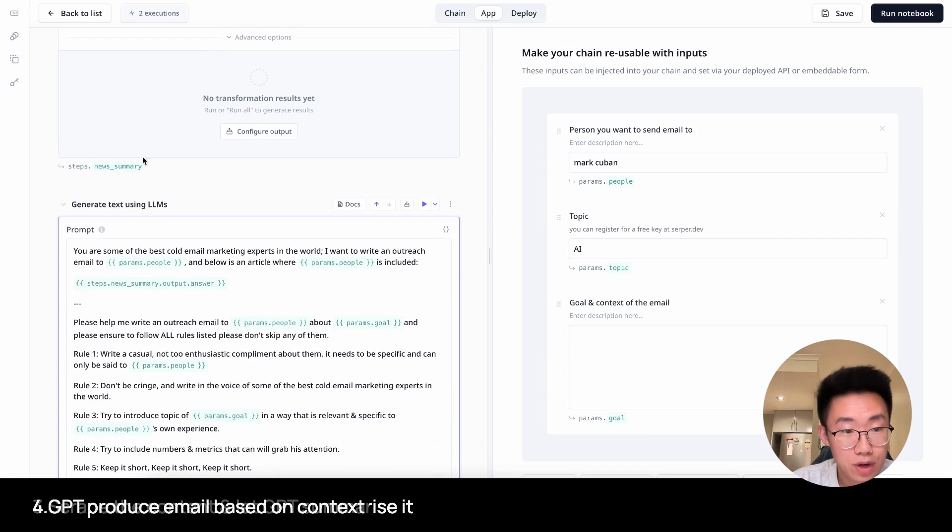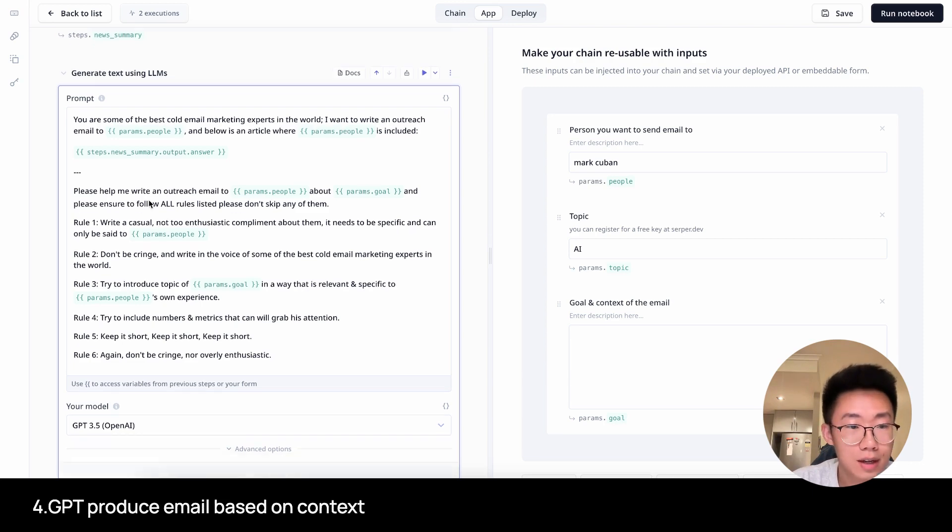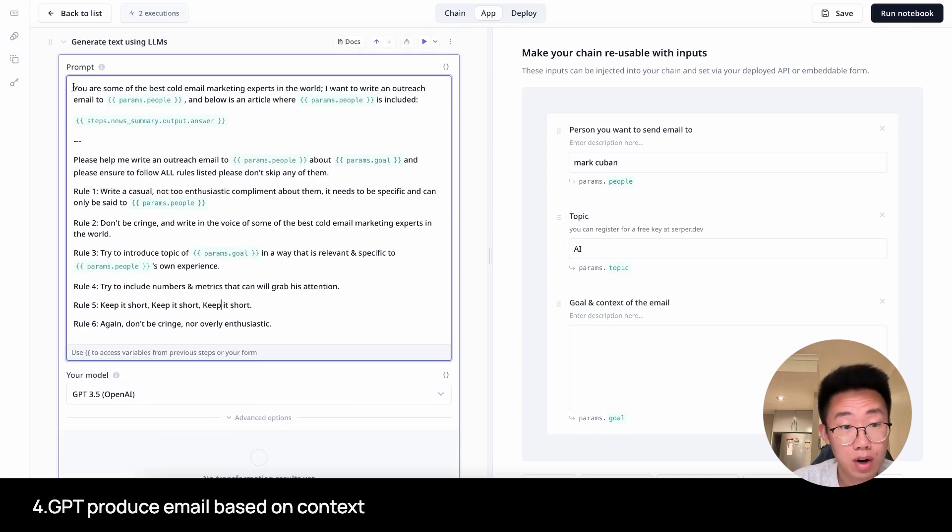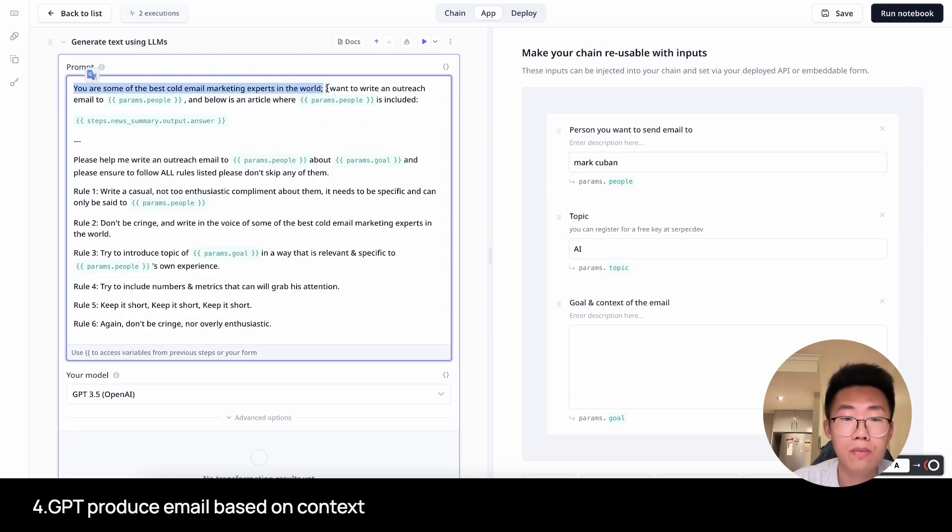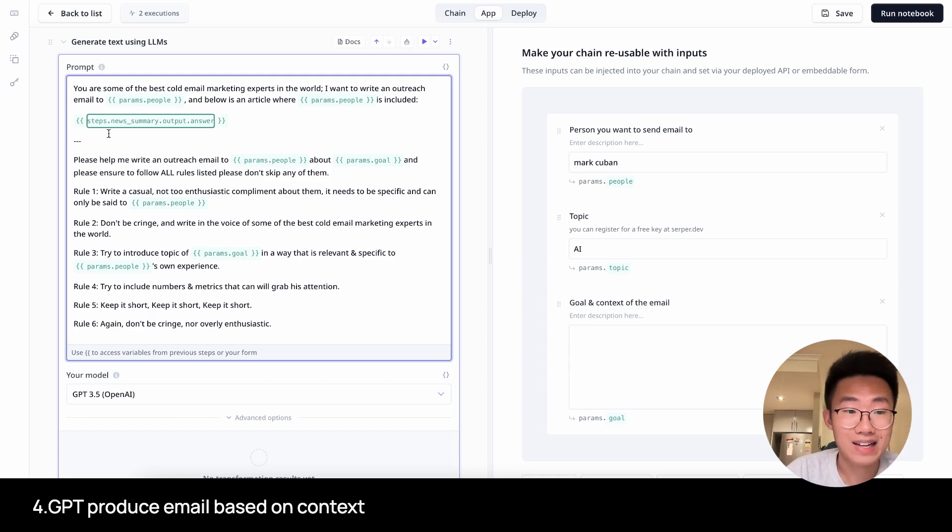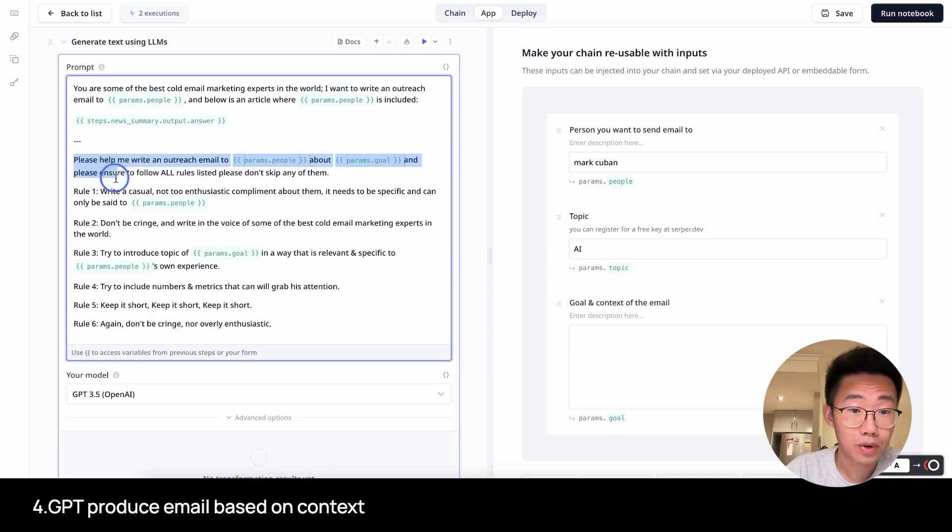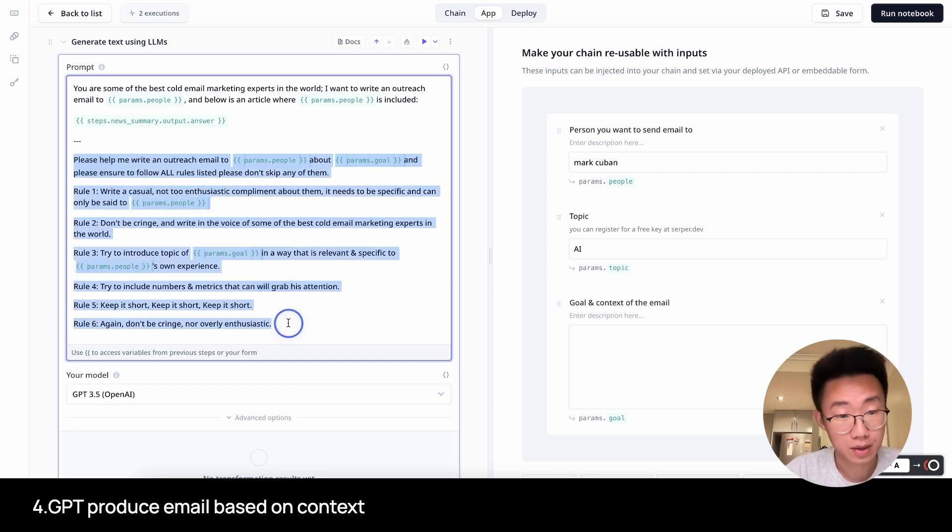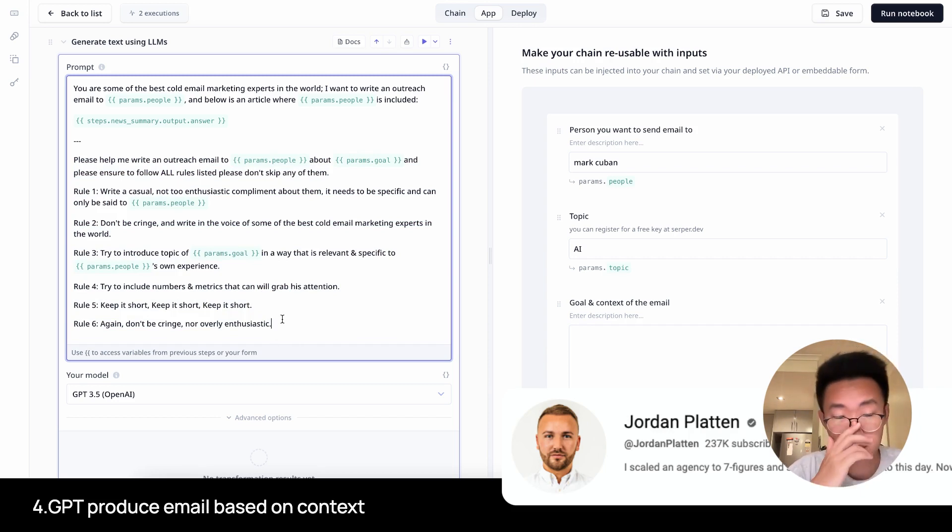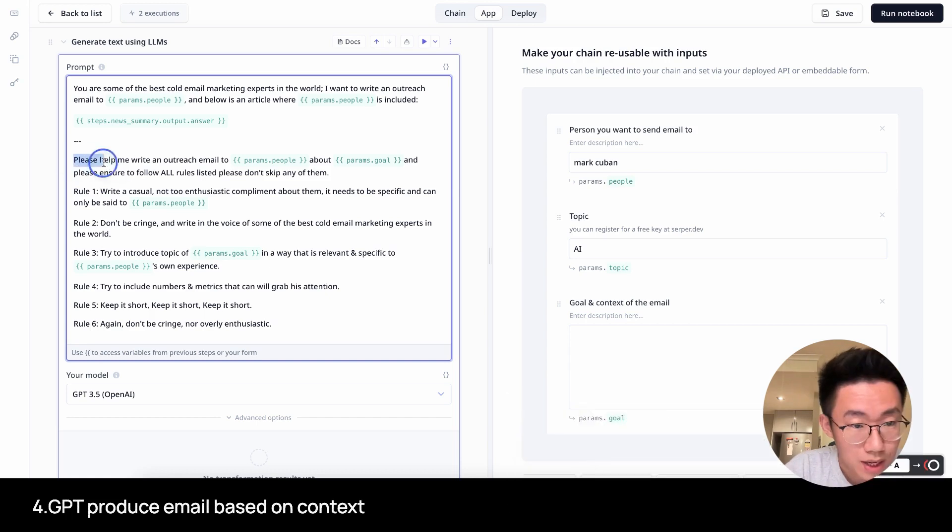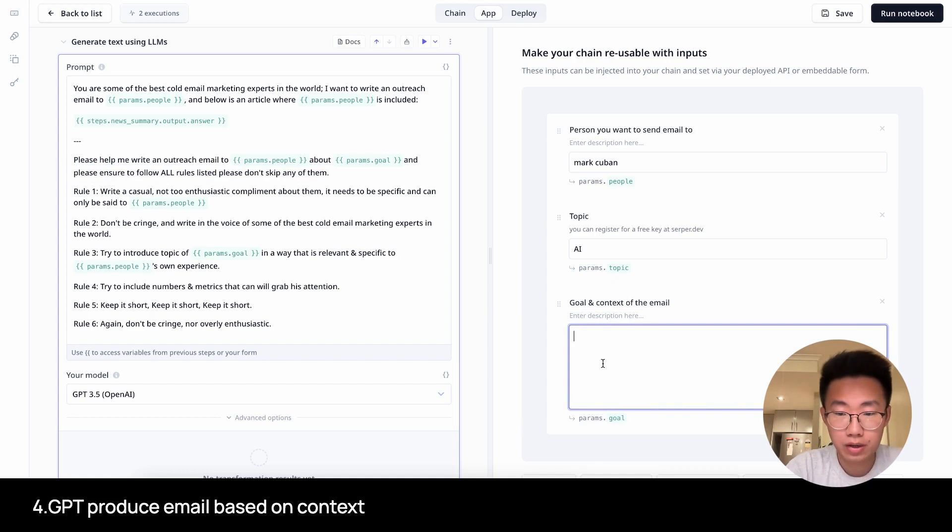Above is the article where Mark Cuban is included, and I want to understand Mark Cuban's perspective about AI through this article above. Please summarize it to help me understand Mark Cuban's perspective and thesis about AI. The last step is I want to pass on the summary of this news to GPT and ask it to write an outreach email for me based on that context. And this is a prompt I got. You are some of the best cold email marketing experts in the world. It's super helpful to give GPT a role so it will behave that way.